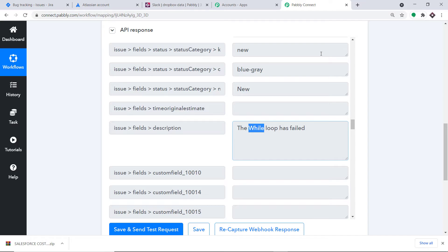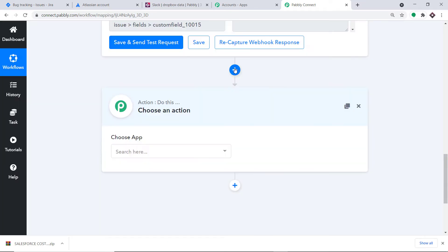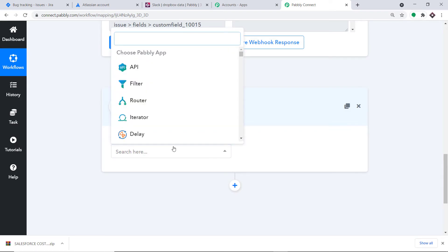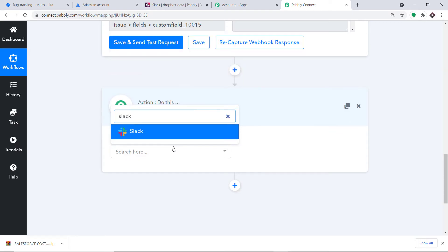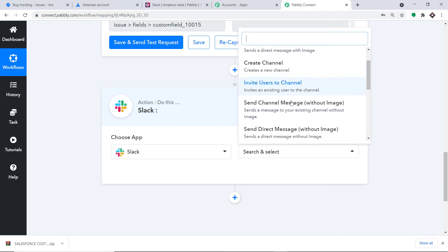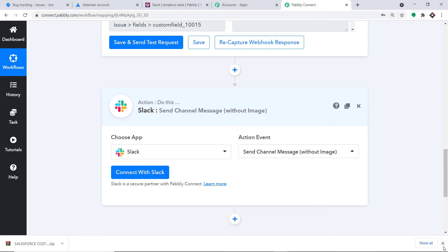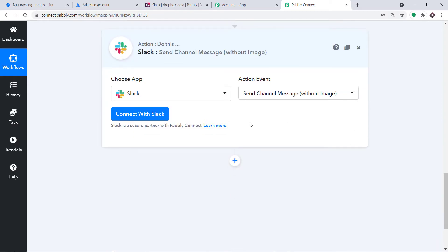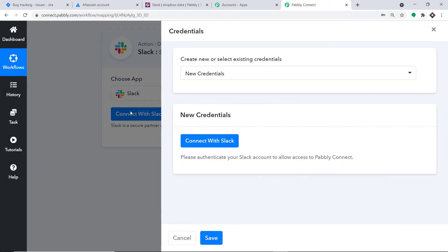We are going to notify team members about this issue in Slack. Click on the plus button to introduce an action window. This window is called the action window. In 'Choose App', select Slack, because we will be sending a message on Slack. For the action event, select 'Send Channel Message Without Image'. Click on 'Connect with Slack'.